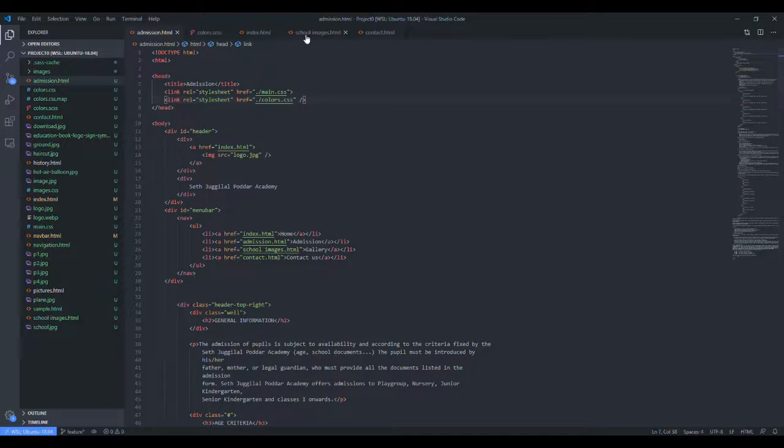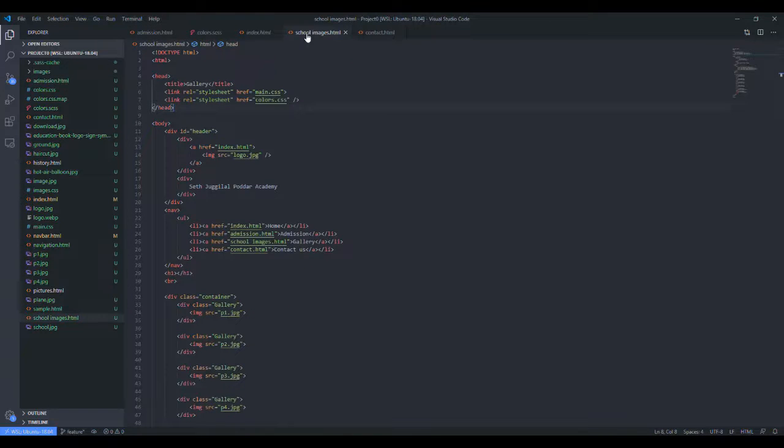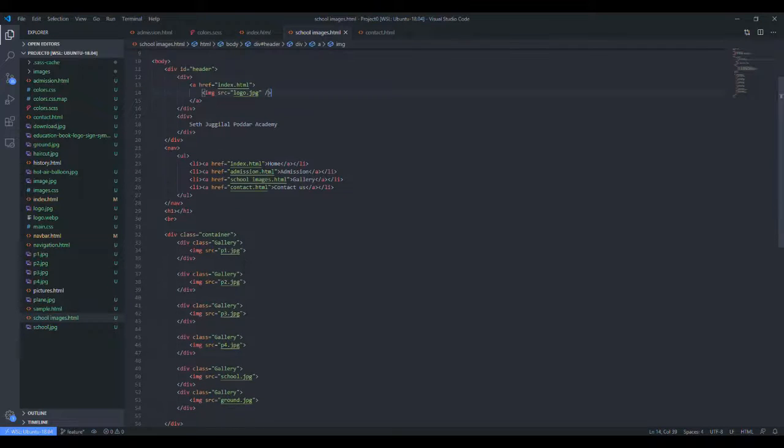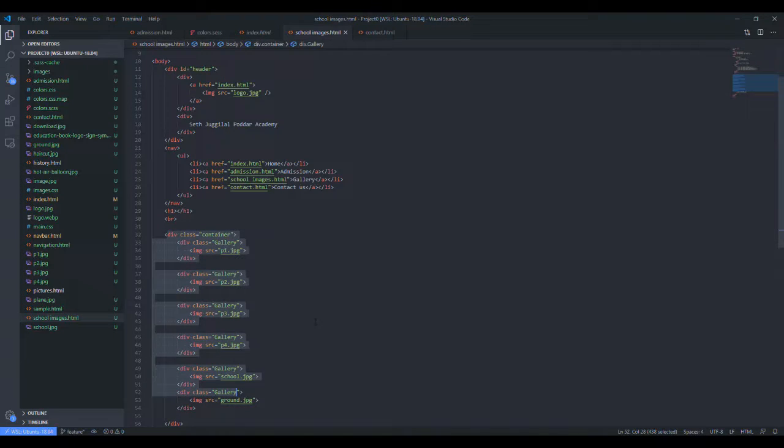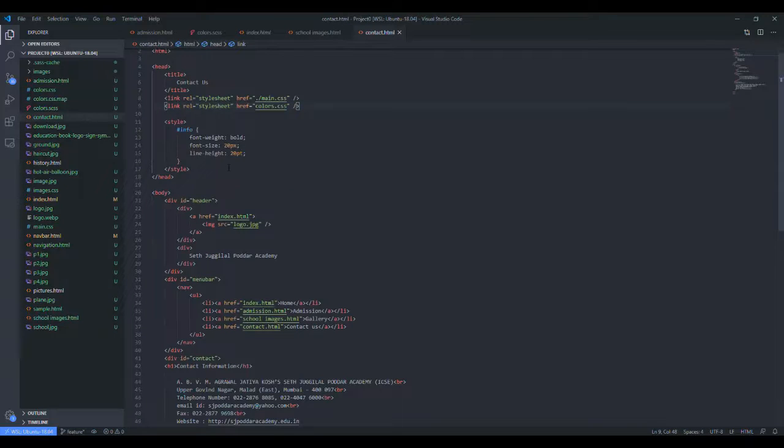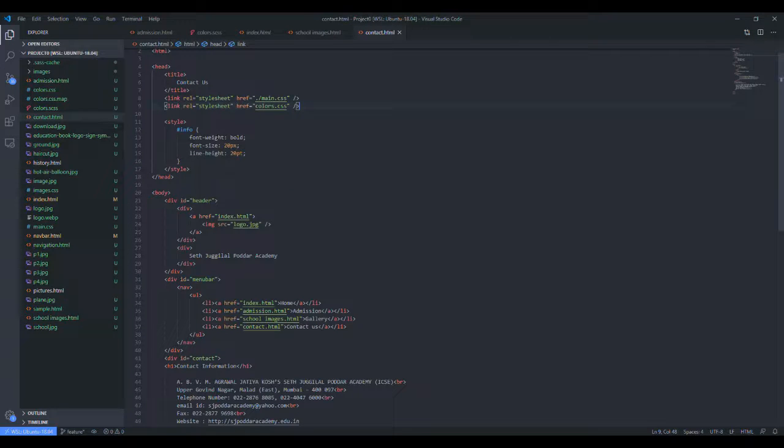Then school images is the page for our gallery. It consists of the photos that you are able to see over there, and then contact.html has the code written to display the contact of the school.